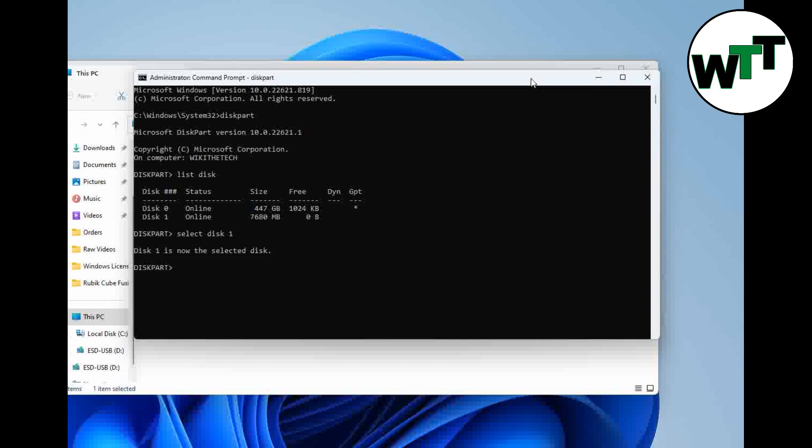It says that disk one is now the selected disk. Just to make sure, go back to list disk and you can see that you have the asterisk sign on the left side of disk one, which is showing you that this one is selected.